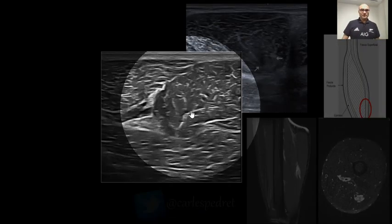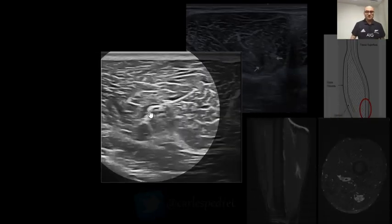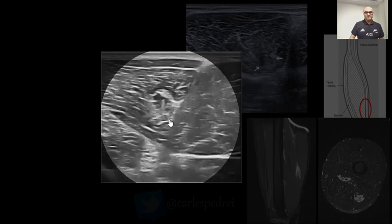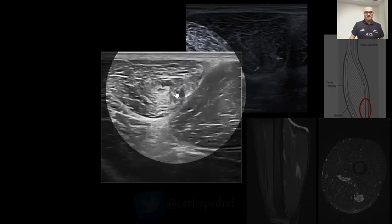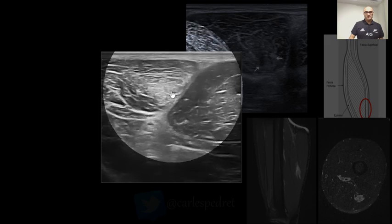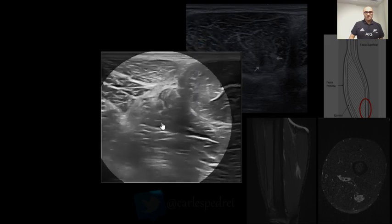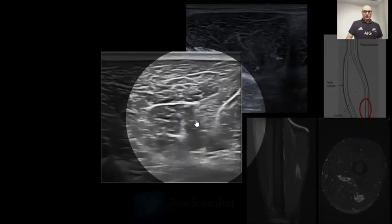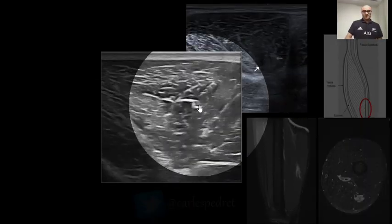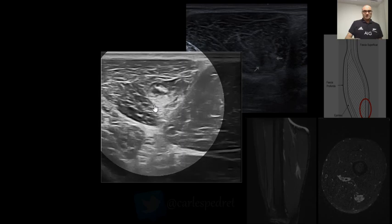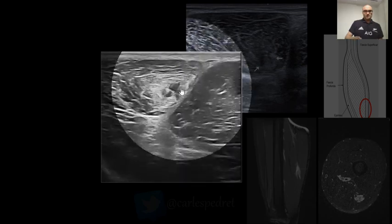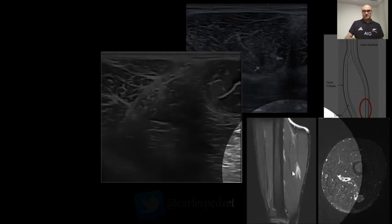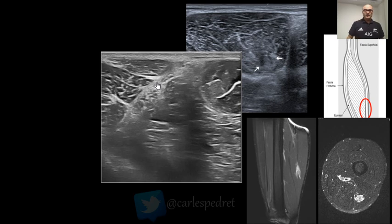We can see here another, maybe bigger case. You can see here the aponeurosis, and here you can see this injury much better. Let's put the video again — you can see here the aponeurosis rotating there. Here is the aponeurosis at the end, intramuscular. And here you can see the image of the distal part of the tendon, as you can see much better in the MRI.